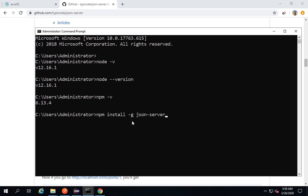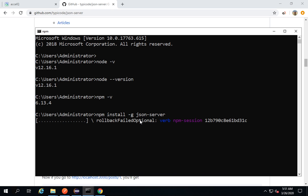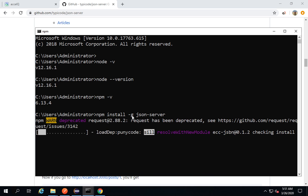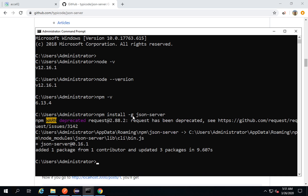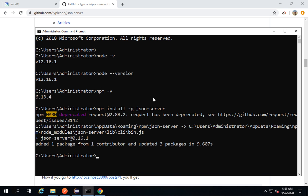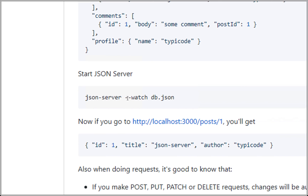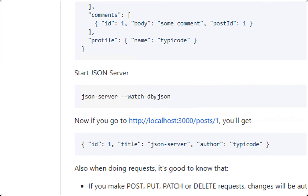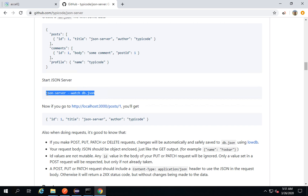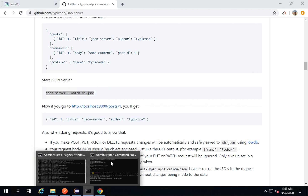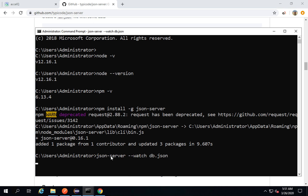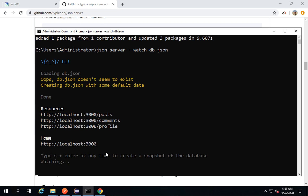Run the command 'npm install -g json-server'. This will install JSON Server on your system. If you get any error, start your command prompt as administrator and try again. You can use the '-g' option to install JSON Server globally, or remove the '-g' option. Once done, run the next command: 'json-server --watch db.json'. The db.json file is what it will read data from.